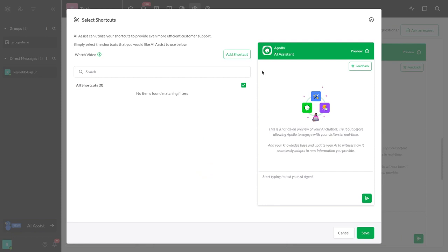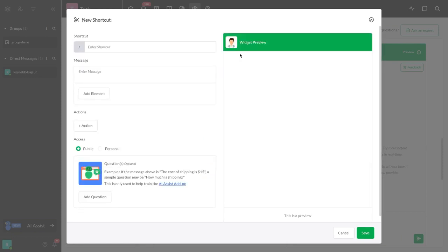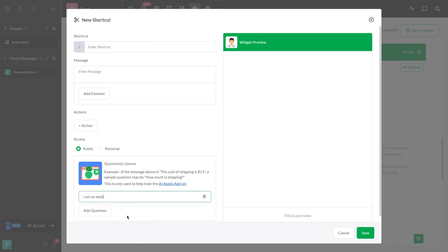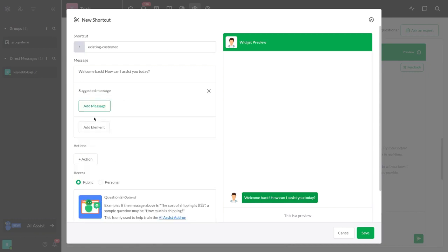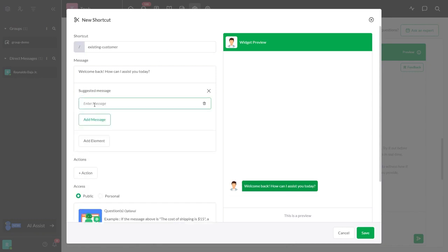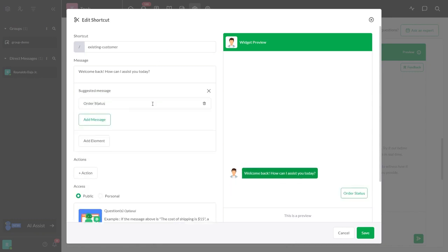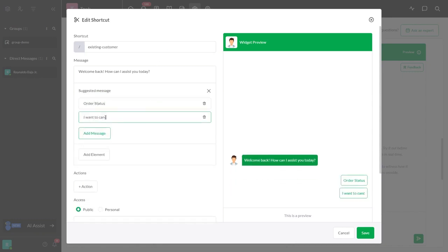From there, the next step is linking the suggested messages to specific shortcuts using the AI Question field. If the customer responds with I am an existing customer, AI Assist will respond with Welcome back. How can I assist you today? And present two options: Order status, I want to cancel my order.